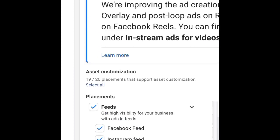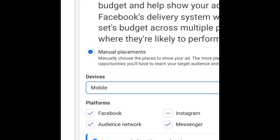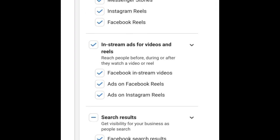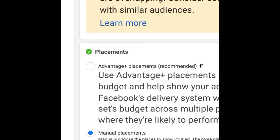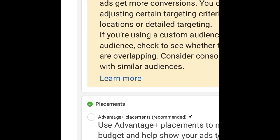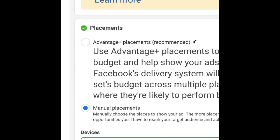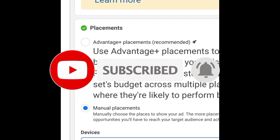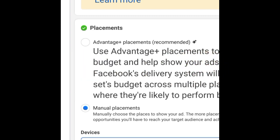That's basically manual placement. We use manual placements when we are setting up adverts for the first time and want to control where our adverts are shown. When you're setting up adverts from scratch, you are advised to use manual placements so you can give Facebook clear instructions on where to show your ads.